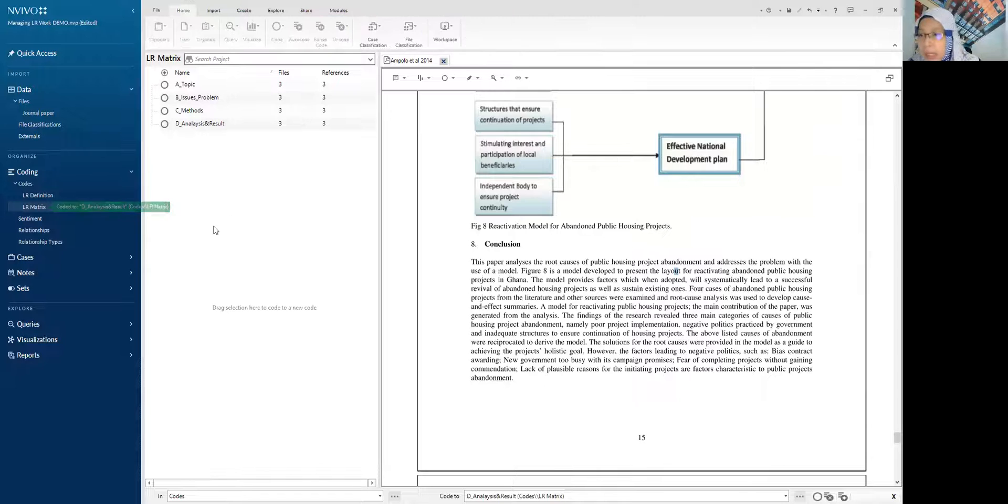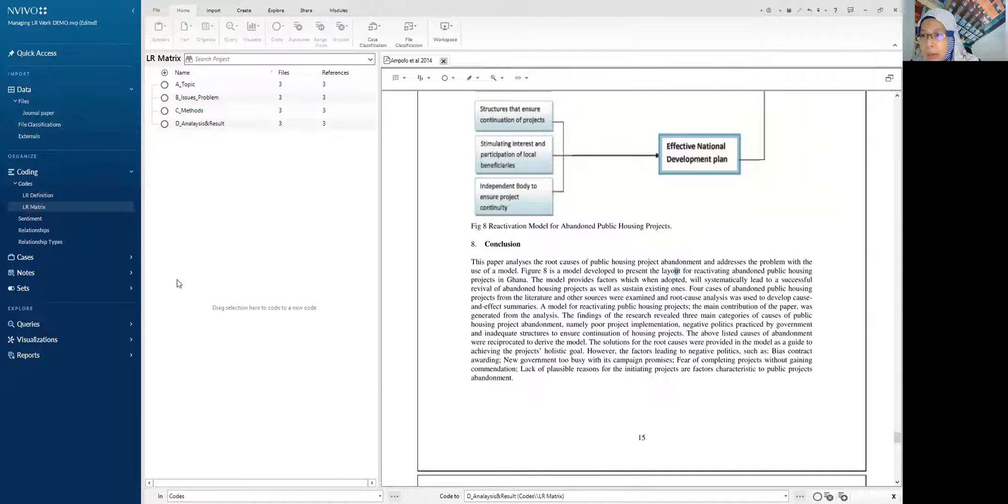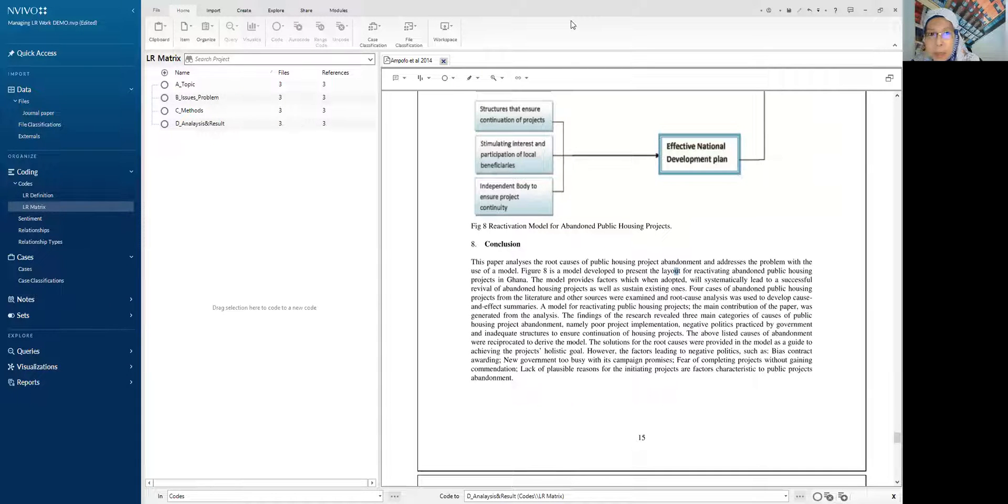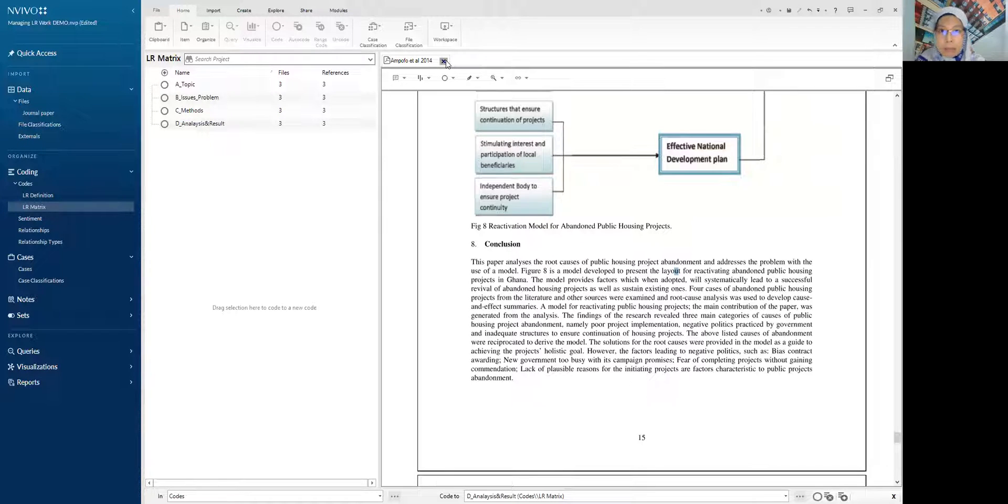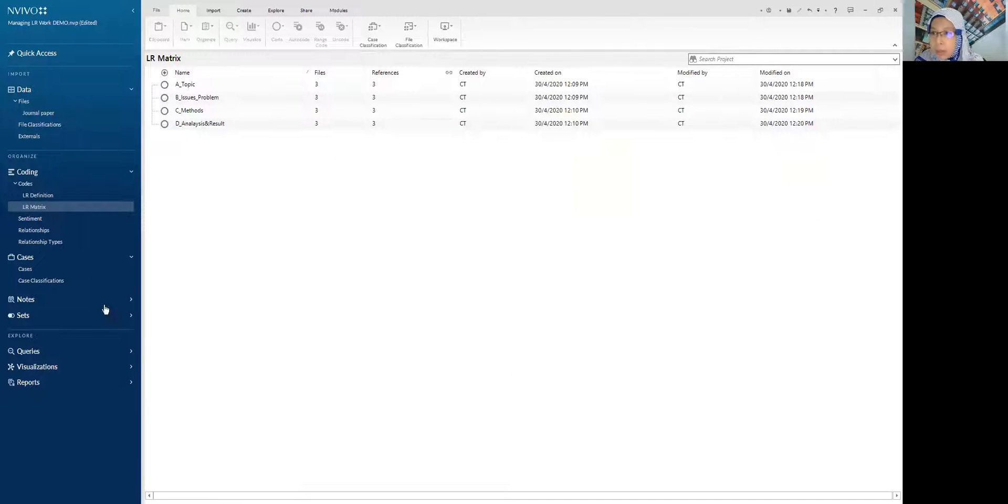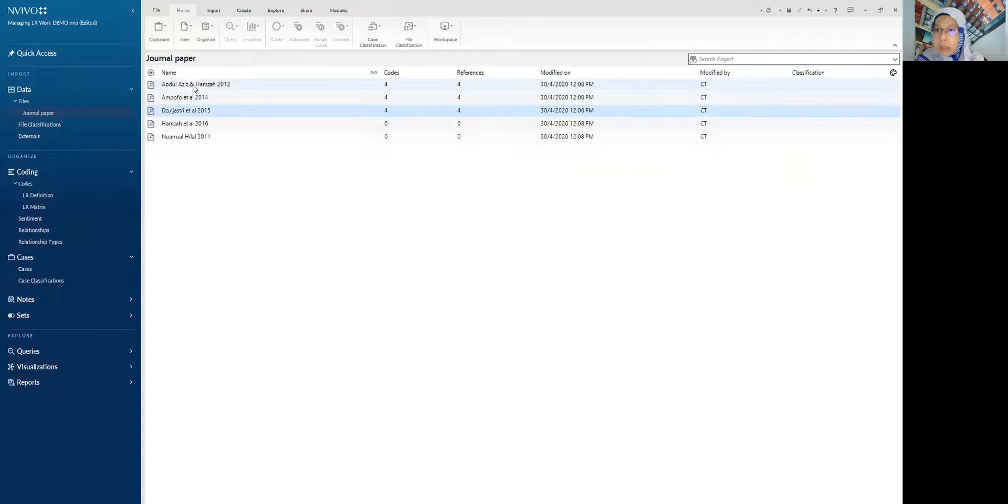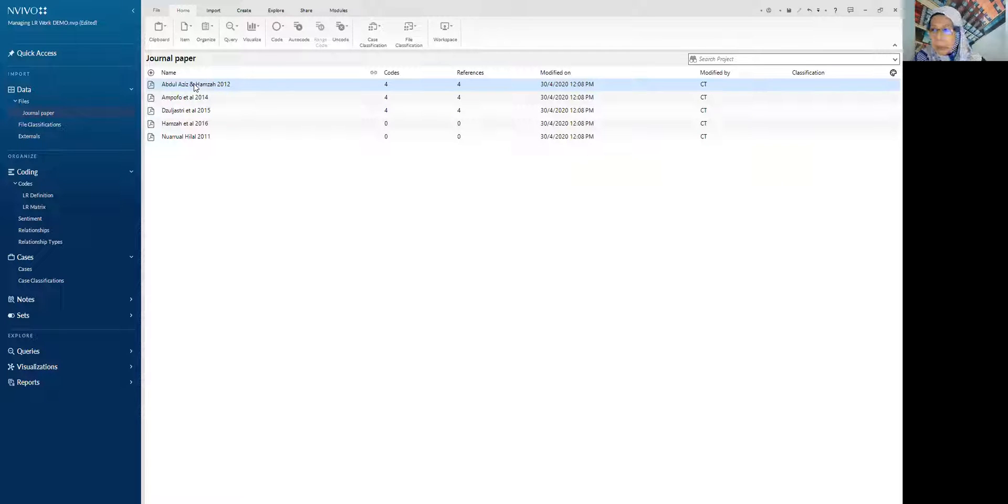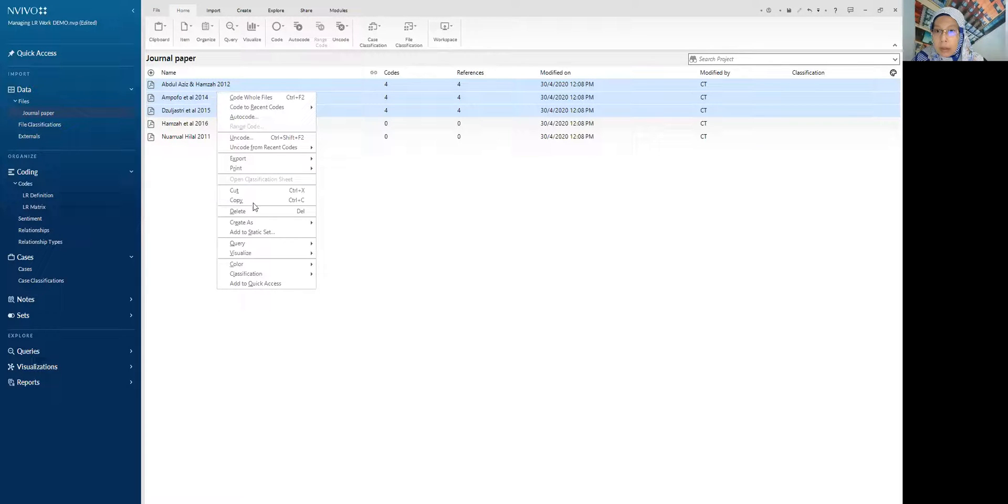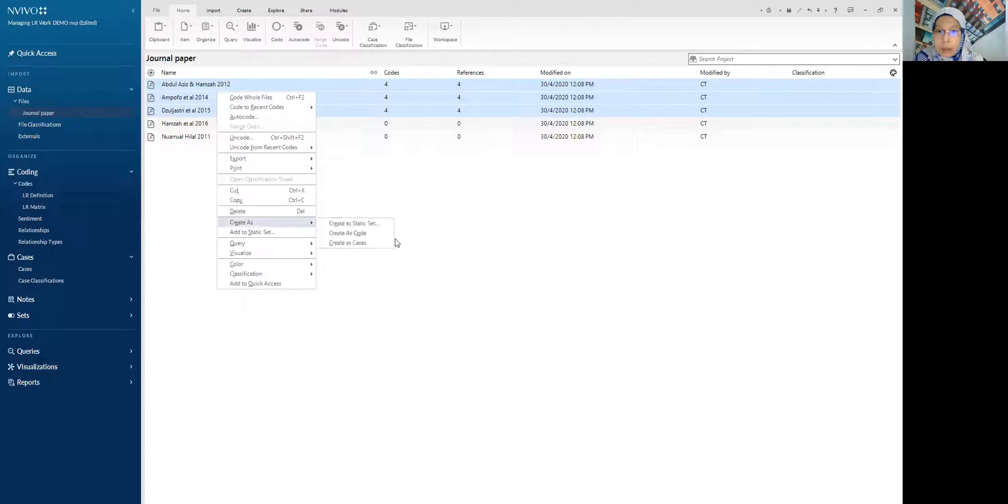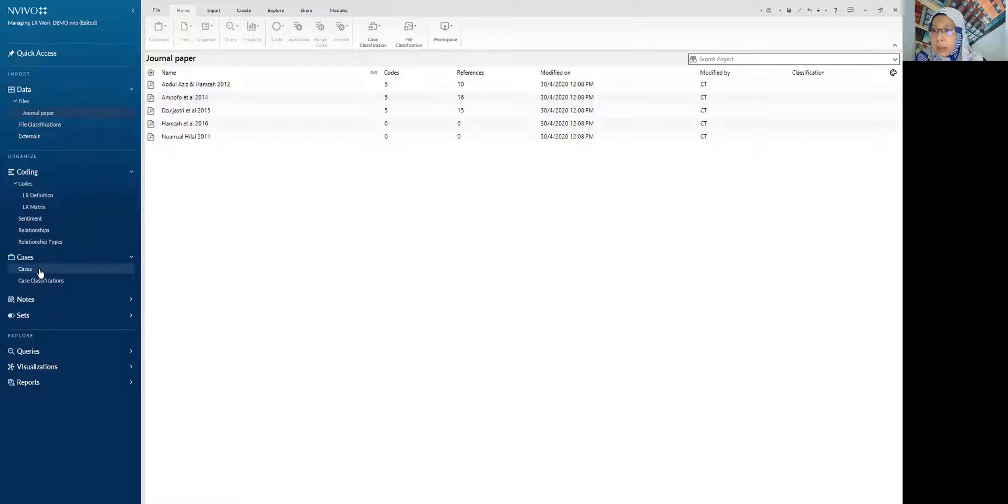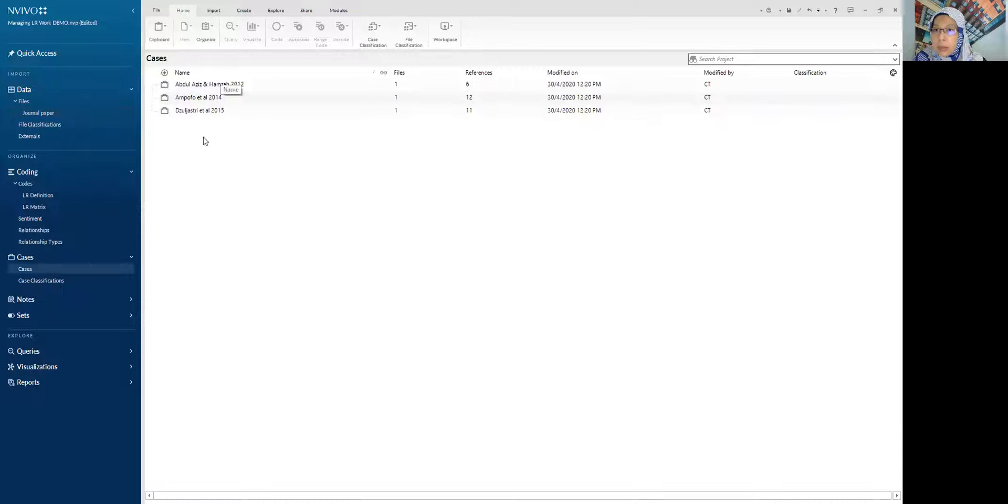So for example, we want to put it under the table to see the similarities, to look at the comparison as LR metric. So what we need to do is, this is the journal paper. Create as cases. And put okay. So all inside there.